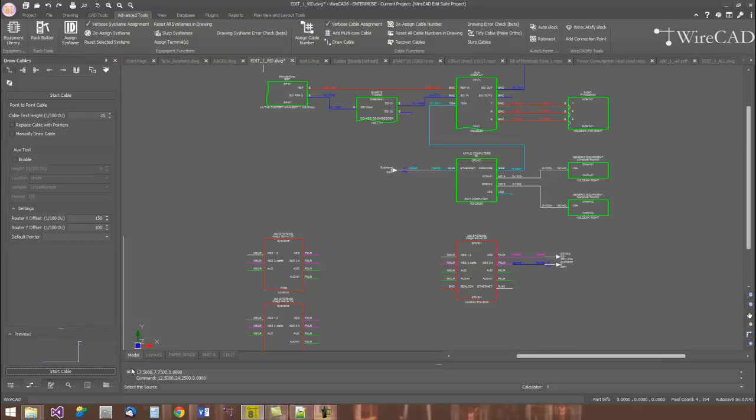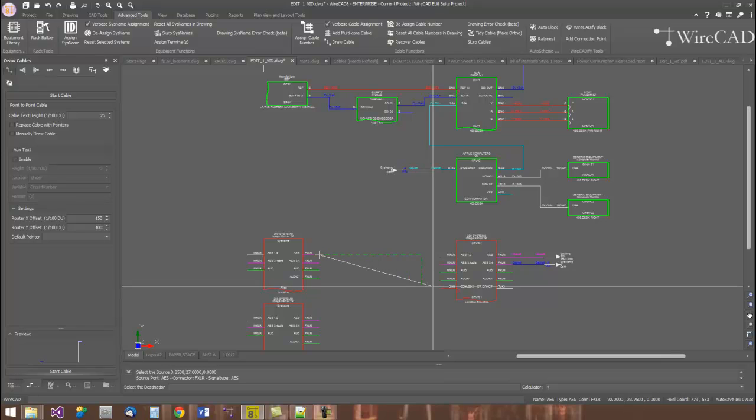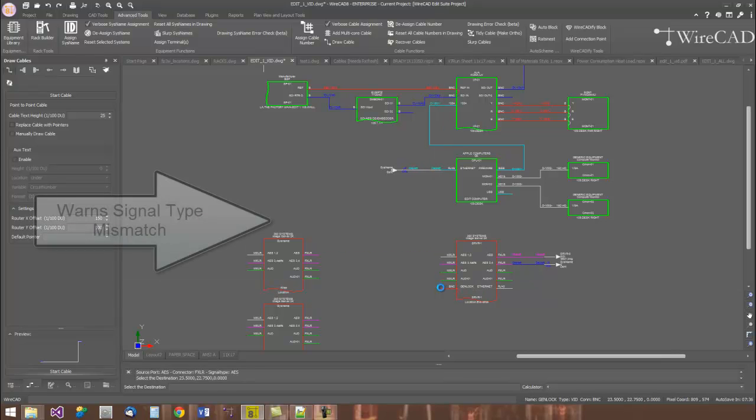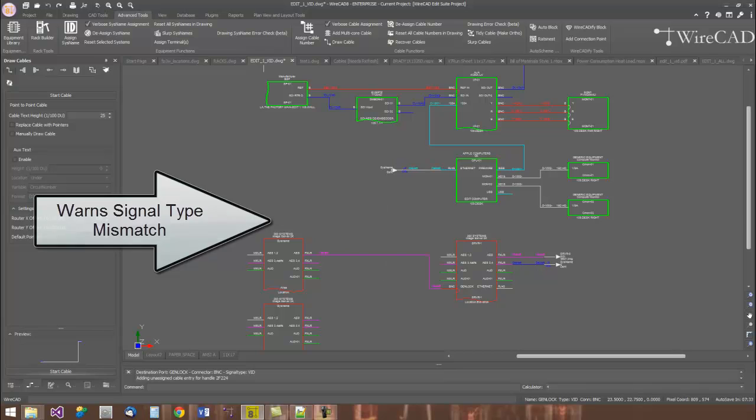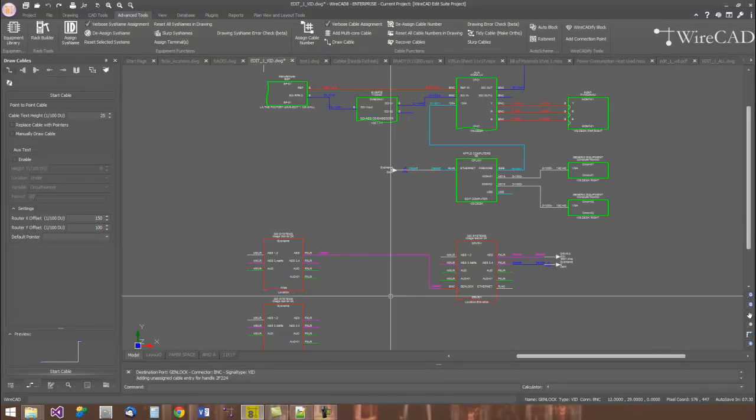And I'll start drawing the cable, selecting the output that I'm interested in, followed by the input. You'll notice that the cable is routed automatically for you, and you're warned if you mismatch a signal type.